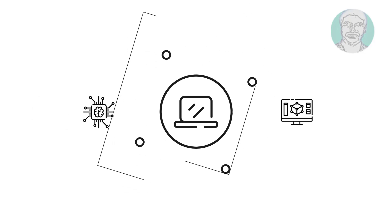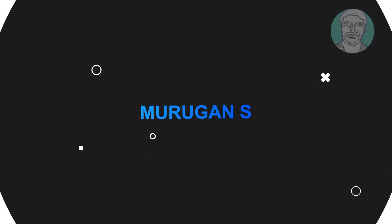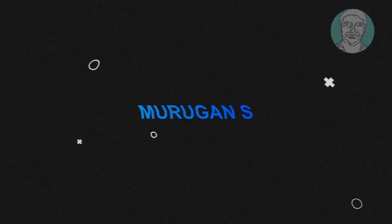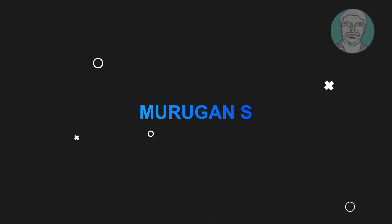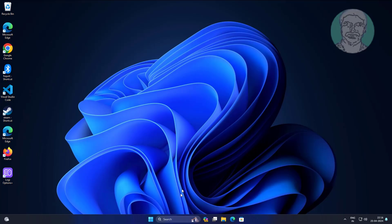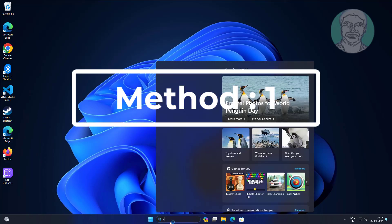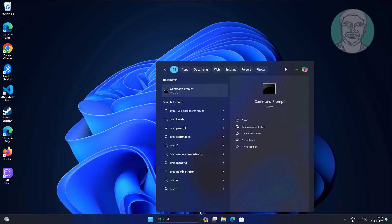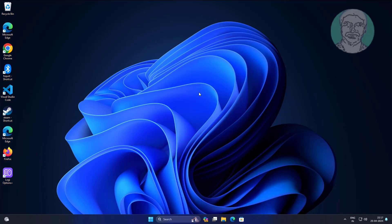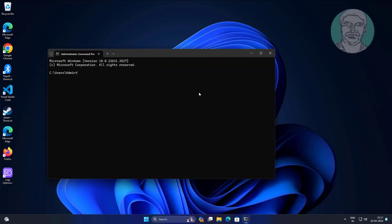Welcome viewer, I am Murigan. This video tutorial describes how to fix BITS, or Background Intelligent Transfer Service, missing — and how to repair and restore it. The first method is to type cmd in the Windows search bar, right-click and run as administrator, then copy the command from the description and paste it.